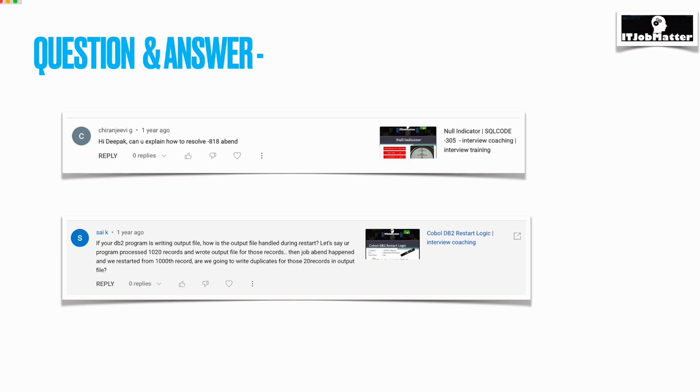Let's start with the first question. It was asked by Chiranjivi: can you explain how to resolve SQL error code minus 818? Basically, we get SQL error code minus 818 when the consistency token or timestamp of a COBOL load module doesn't match.